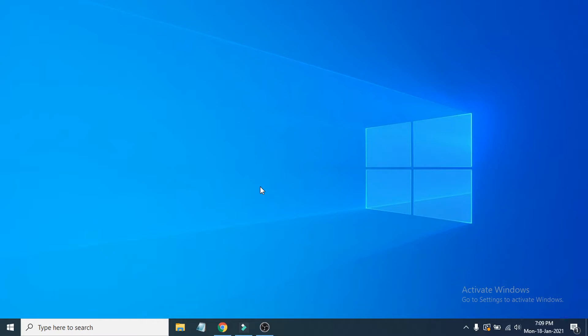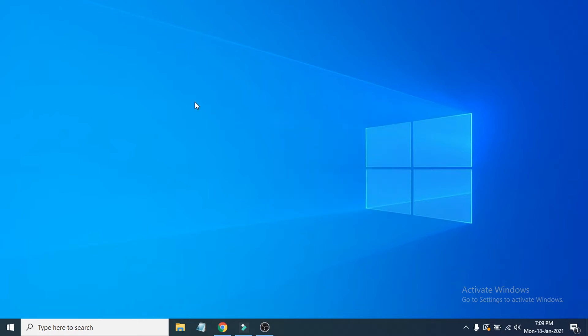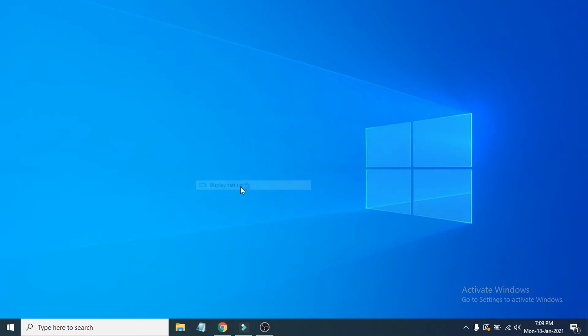First of all, the problem is that your resolution is not correct. The fix is to change the resolution in your display settings. To do that, right-click on your desktop and you'll see Display Settings.